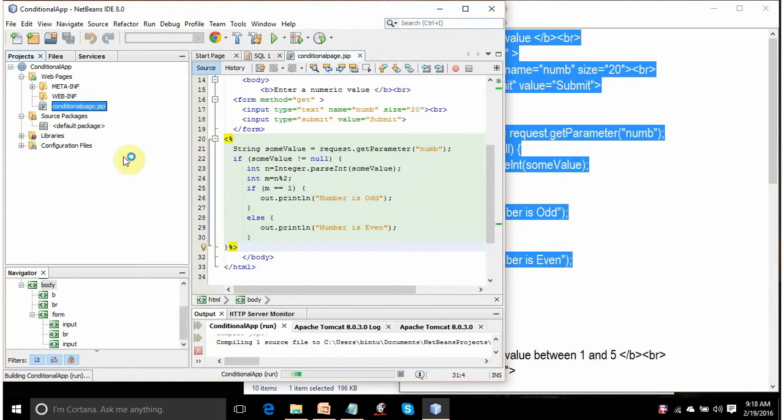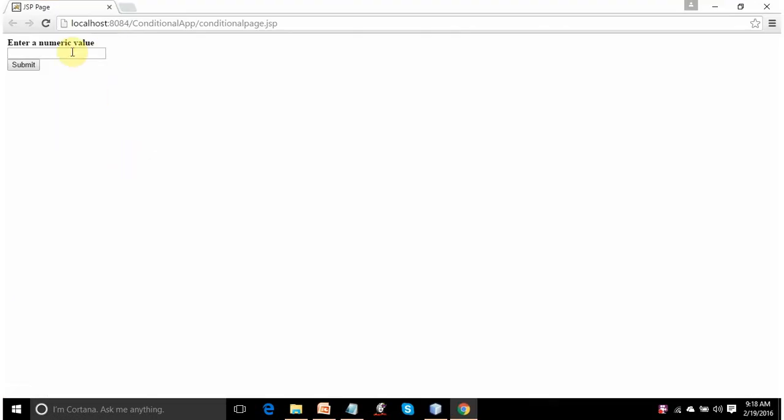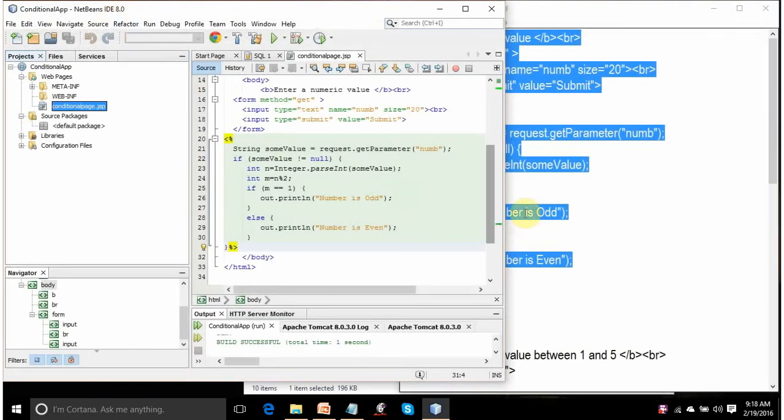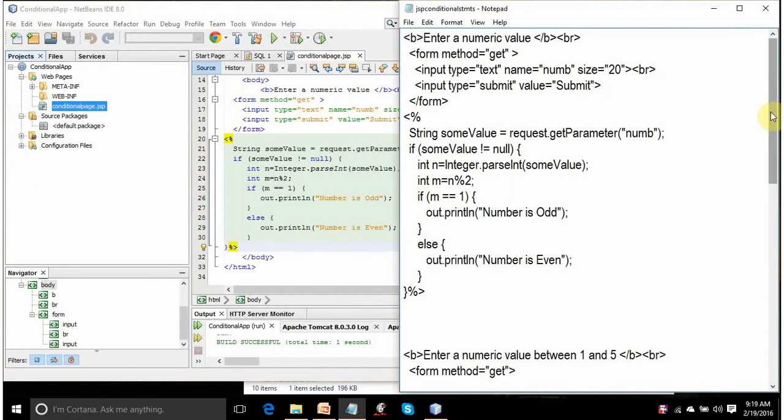Let's run this and copy it here. Let's run it. Suppose you enter 5, click on submit, number is odd. The text box will become blank because it is refreshing. When you click on submit, it is running itself, so it's refreshing the form. If you enter a value say 8, click on submit, it will print the number is even. So it is asking the user to enter a value and displaying the result accordingly.